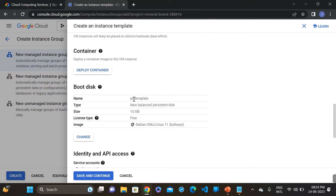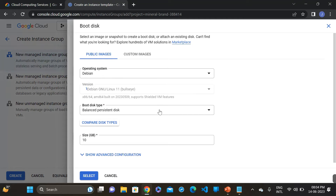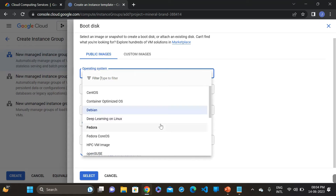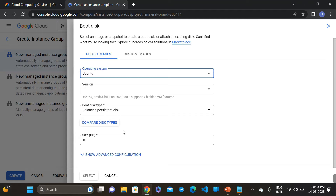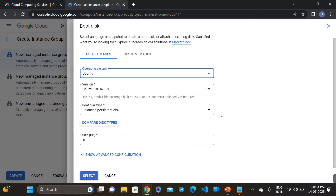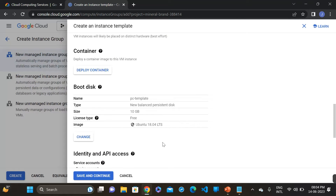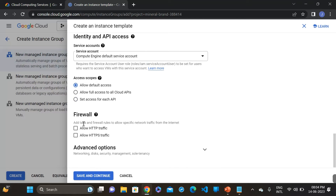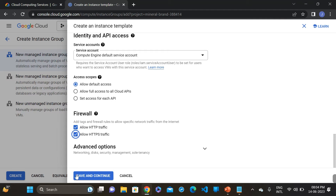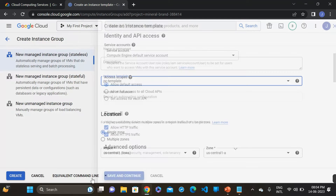Here is the boot disk. Change the boot disk — I am selecting the operating system Ubuntu. Click on select. Then allow the firewall — these two firewall options. Then save and continue.